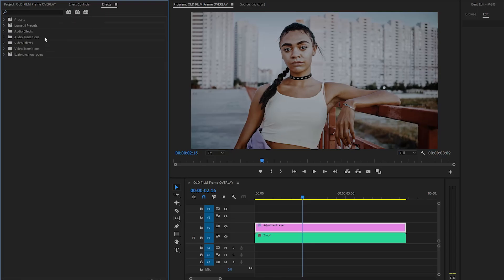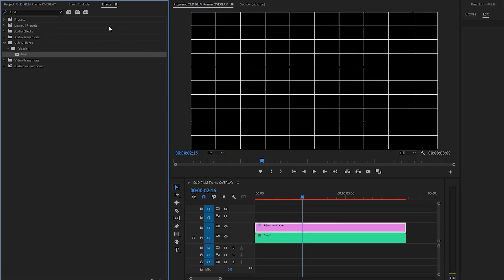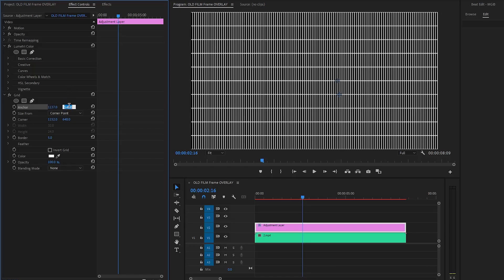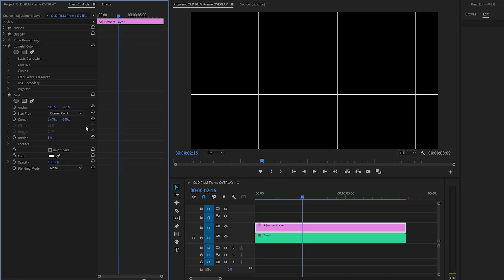Let's move over to the effects panel to apply another effect — this is the Grid effect. Let's drag and drop the Grid effect to the adjustment layer, then go to the Effect Controls panel to customize it. Firstly, let's make the X Anchor parameter value around 1137, and then let's make the Y Anchor parameter value around negative 16. After that, we have to make the X Corner parameter value around 1748. Next, let's make the Y Corner parameter value around 1233.